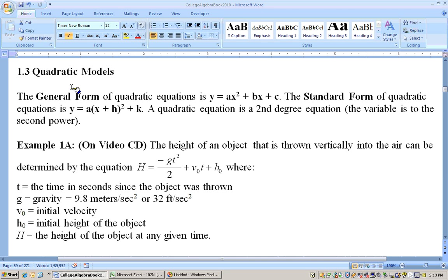This is section 1.3 on quadratic models. The general form of quadratic equations is y equals ax squared plus bx plus c, where the independent variable x is squared.